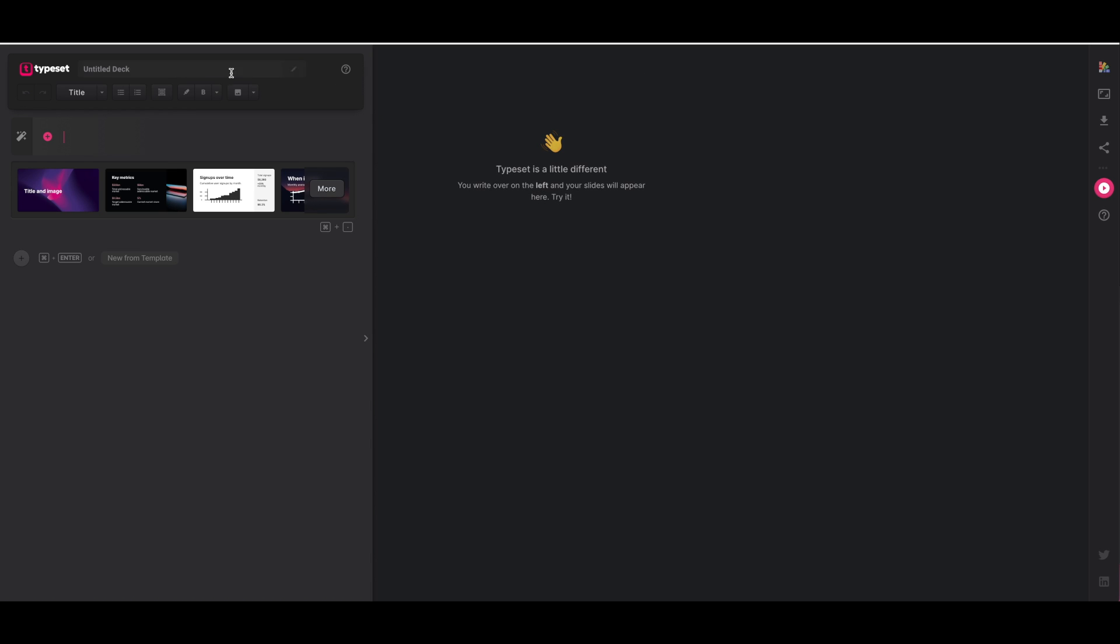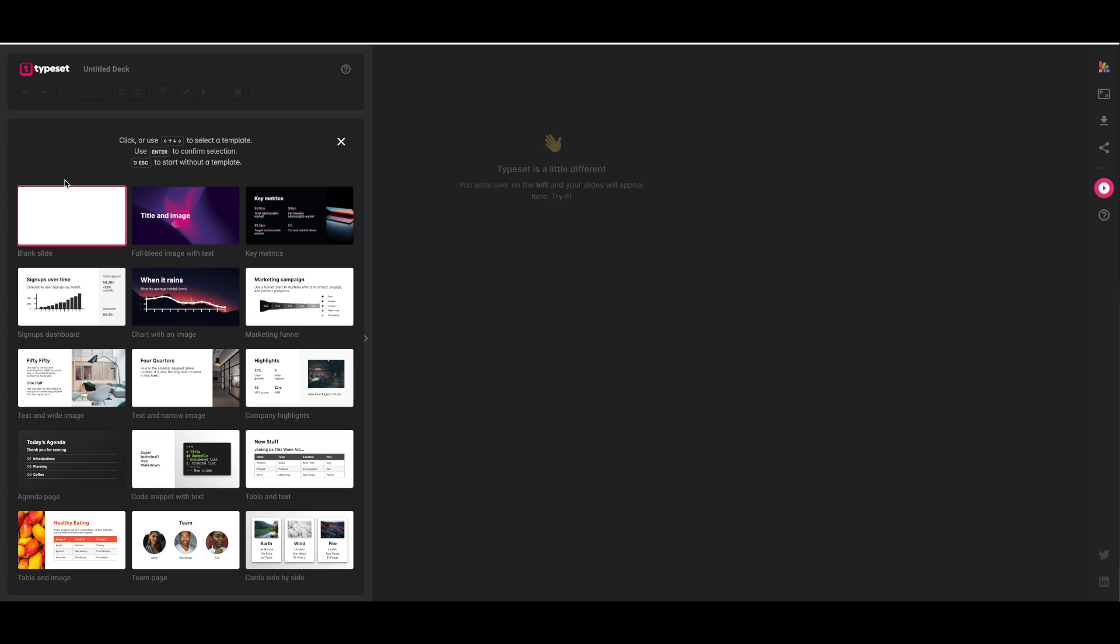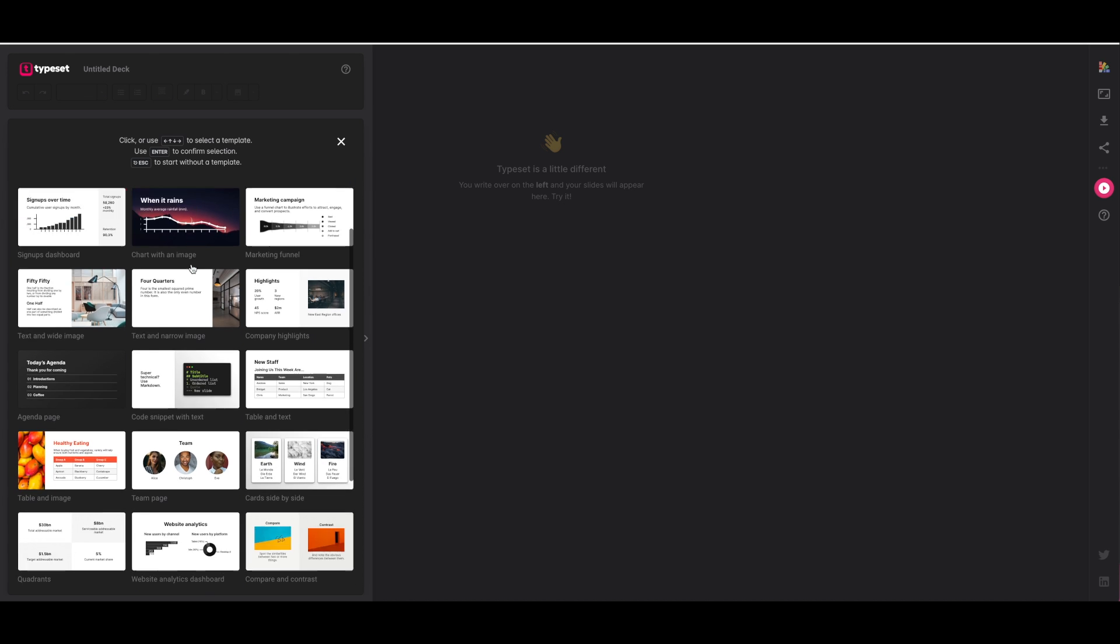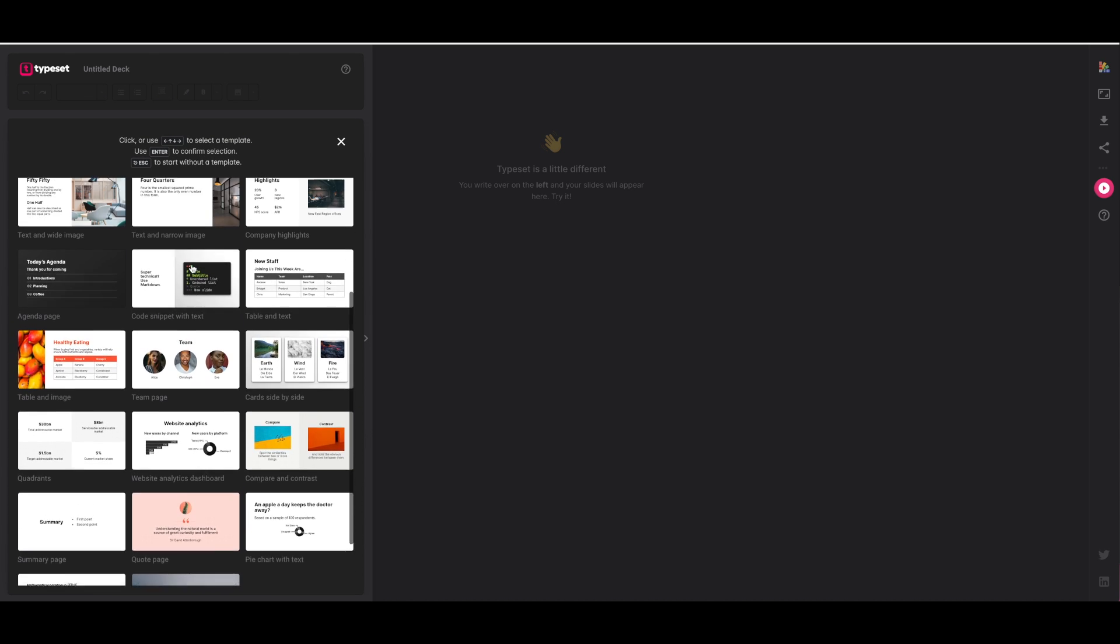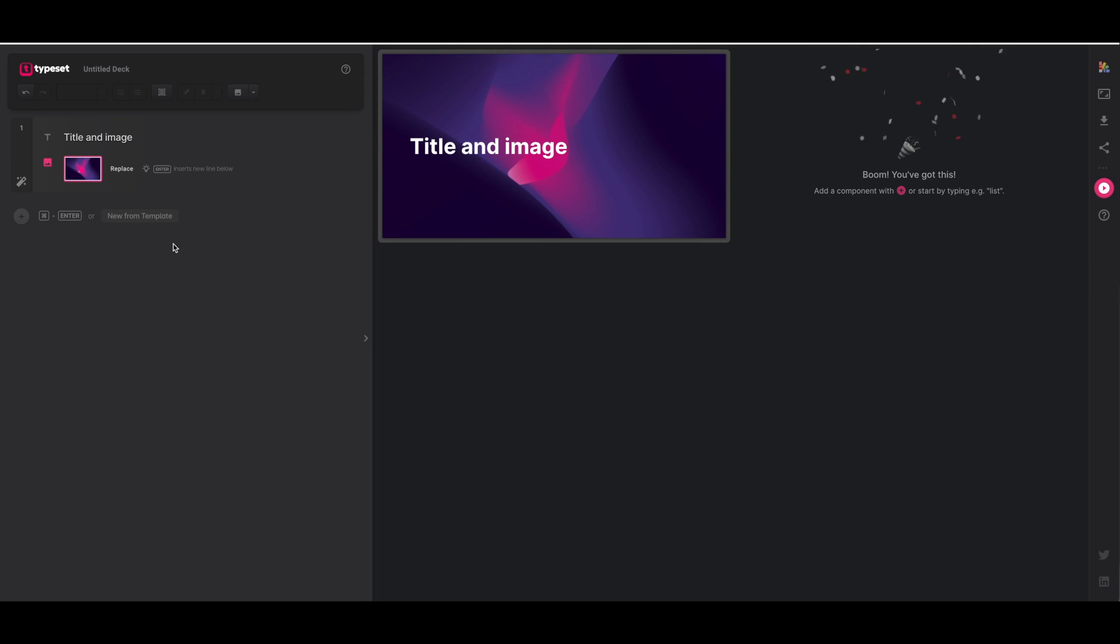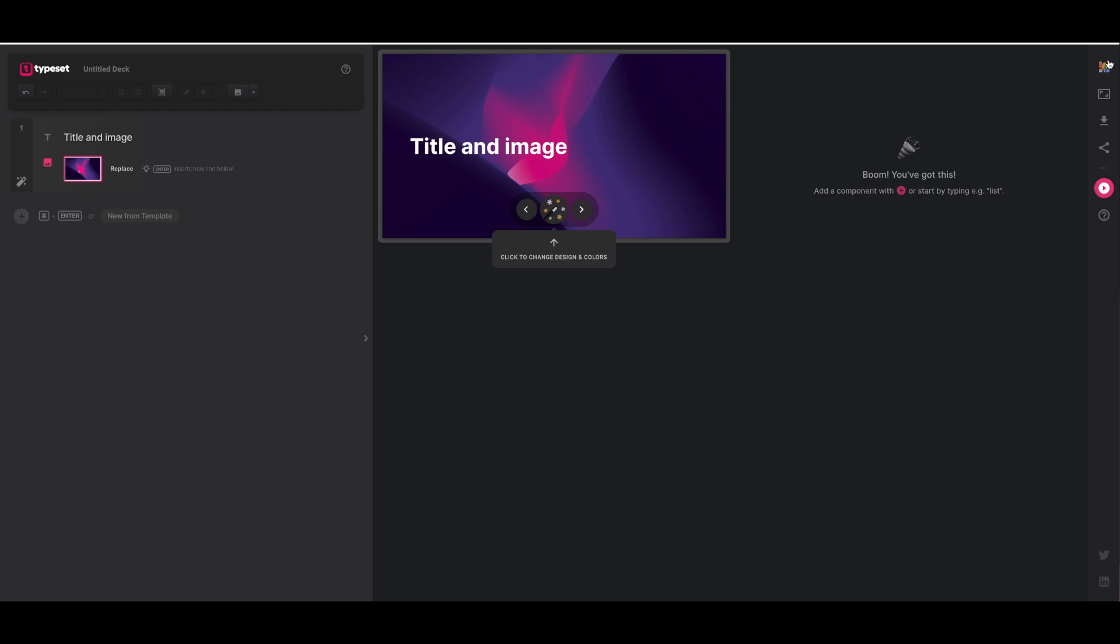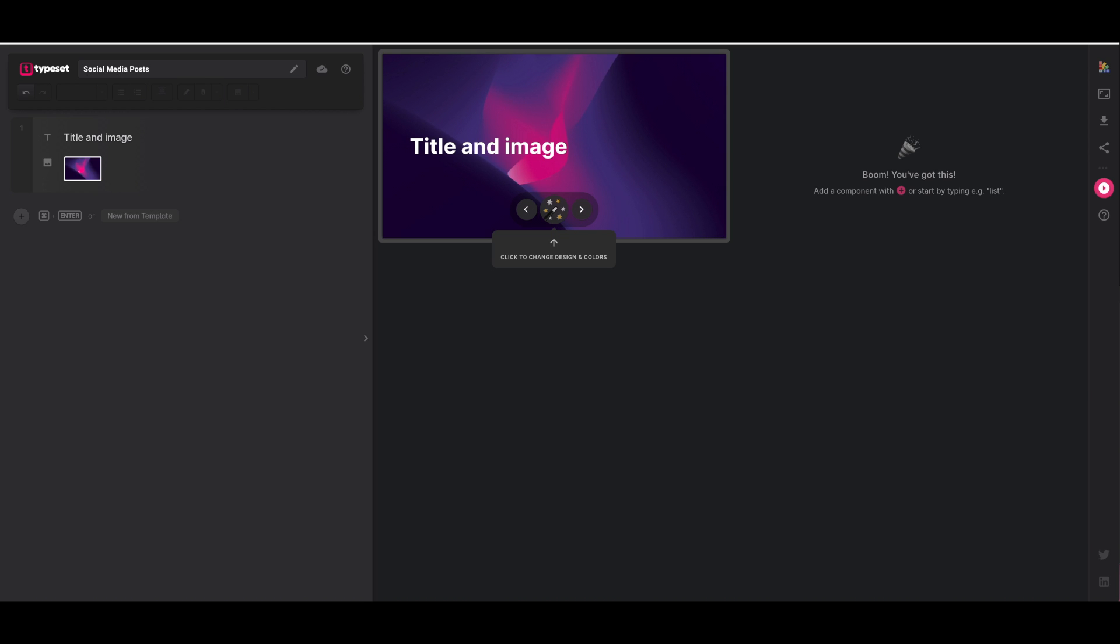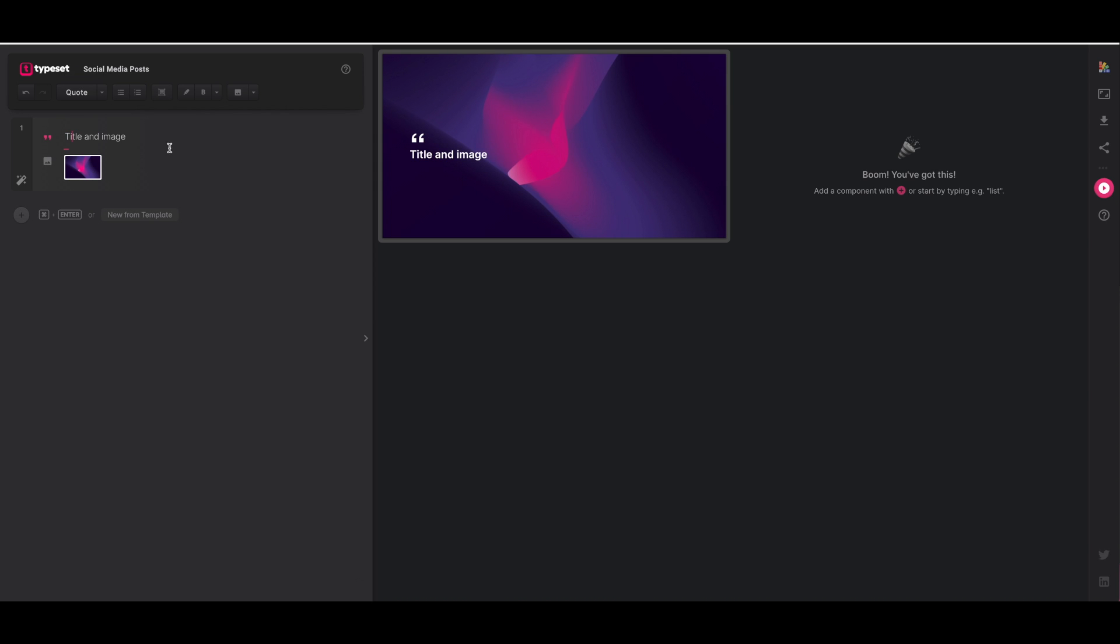When you create something on the left here you will see it populate in real time on the right. Over here you've got a few templates to choose from to get started. Let's click on more and you can scroll through and choose the template that you want. For the purpose of today's tutorial I'm just going to click on the first one and as you can see it populates on the right hand side. Now I'm just going to name this deck social media posts. I'm going to click on the little arrow where it says title at the top and scroll down to quote. So we're going to create some quote graphics using AI.